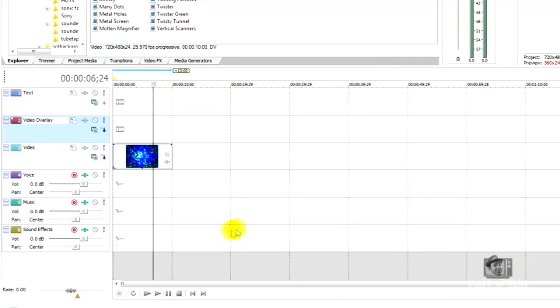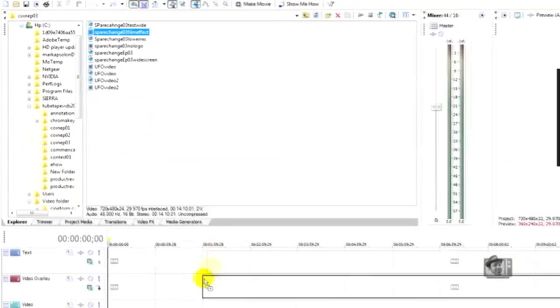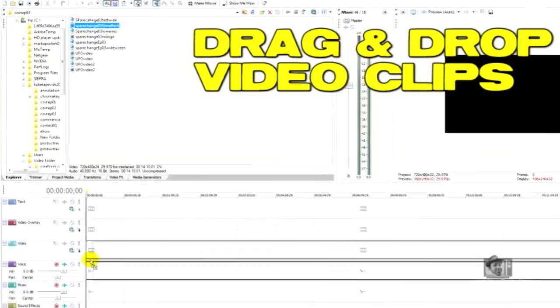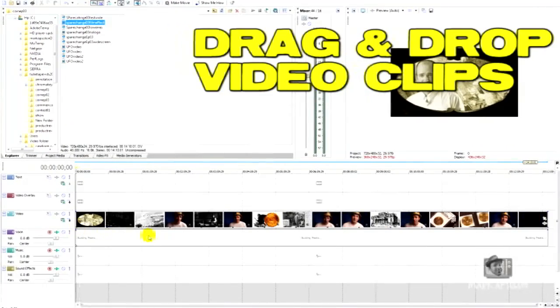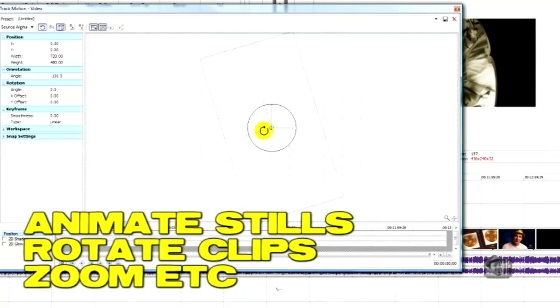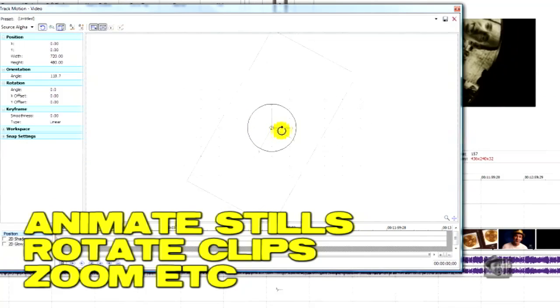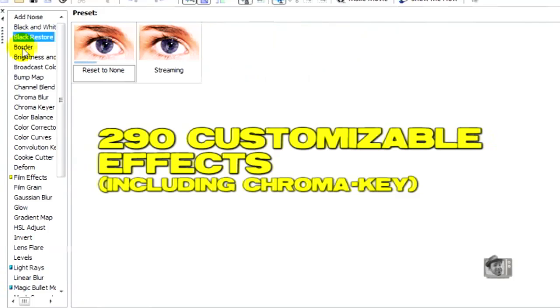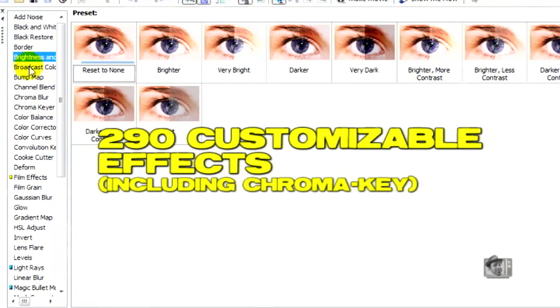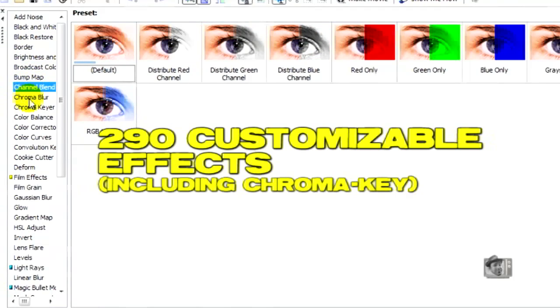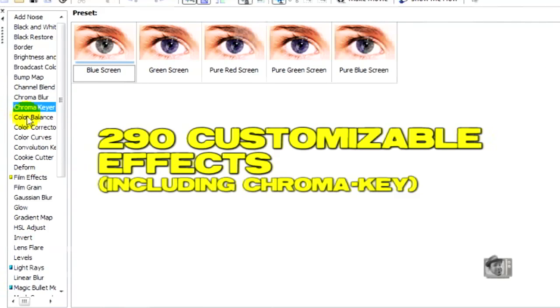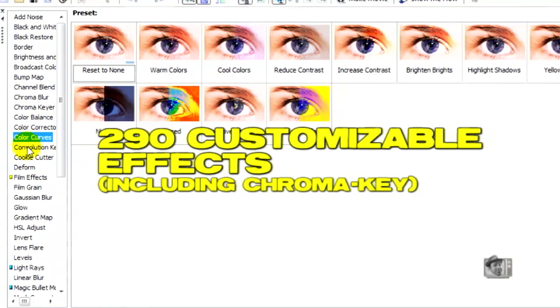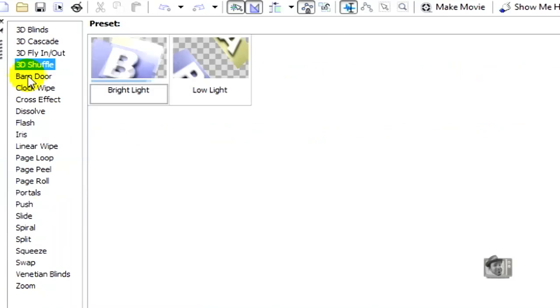The major features of Vegas Movie Studio 9 Platinum Edition: it's actually pretty easy to drop and drag video clips into the frame. You can animate stills, rotate them, zoom, etc. within the program. It has 290 customizable video effects including the chroma key effect, so if you want to do chroma key and you want to edit video, this is a pretty affordable program for you. It has 185 keyframeable transitions and picture-in-picture using track motion.